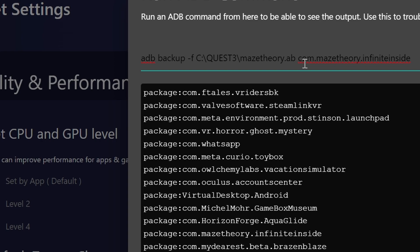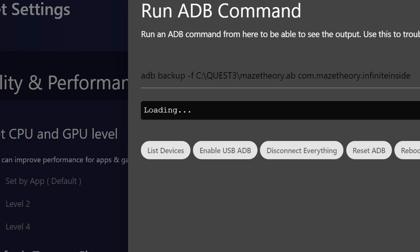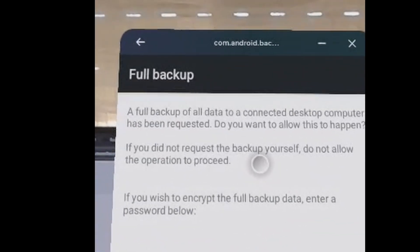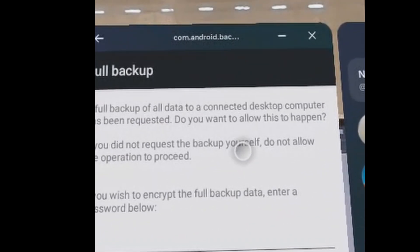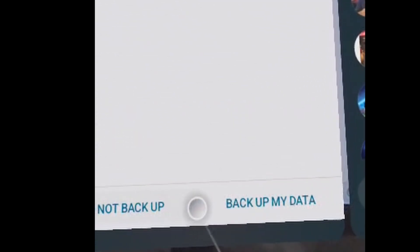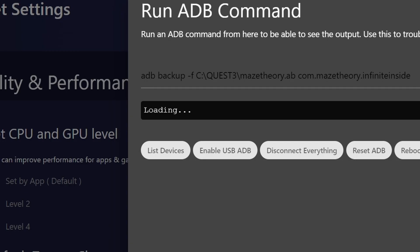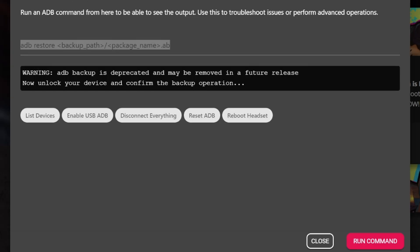And then we're going to use this command, basically giving a name. I called it micetheory.ab with the command backup. As you can see, save for C Quest 3. And of course, after that, at the end, the package namespace, which is com.micetheory.infinite inside. Now, once you run the command, make sure to look in the headset itself in order to approve the backup. Let me show you. So in the headset, you're going to see this notification. And basically, you need to approve the backup there. So you can click just back up my data. So again, when you get back to SideQuest, you're going to see also this alert that ADB backup is deprecated.